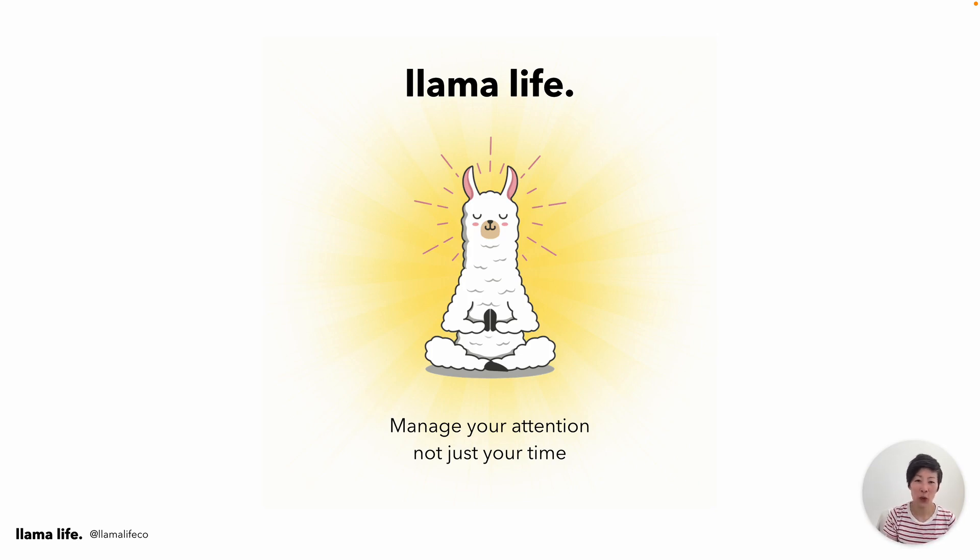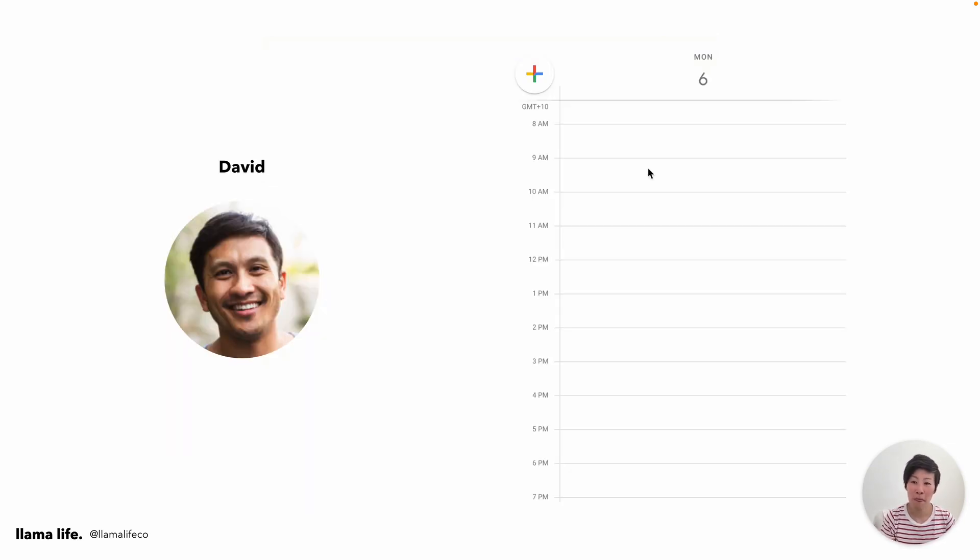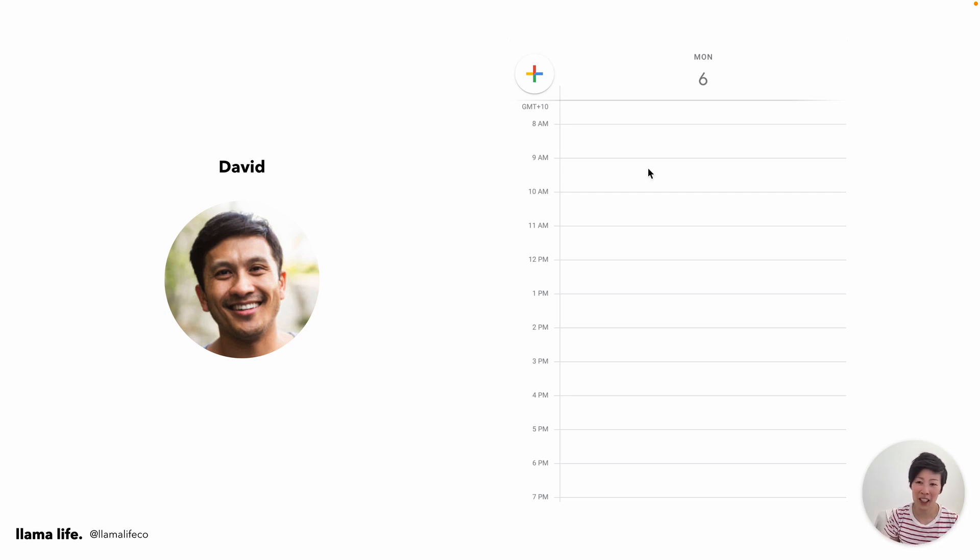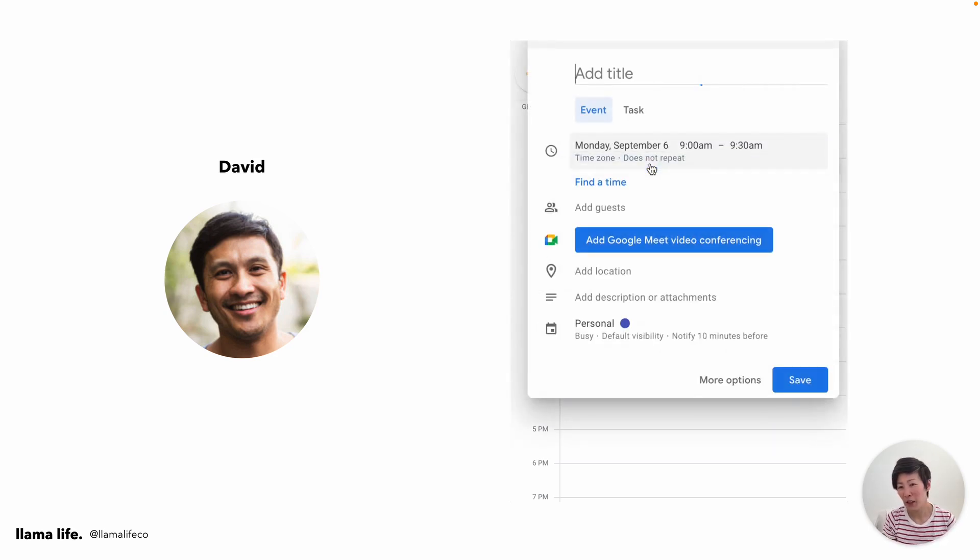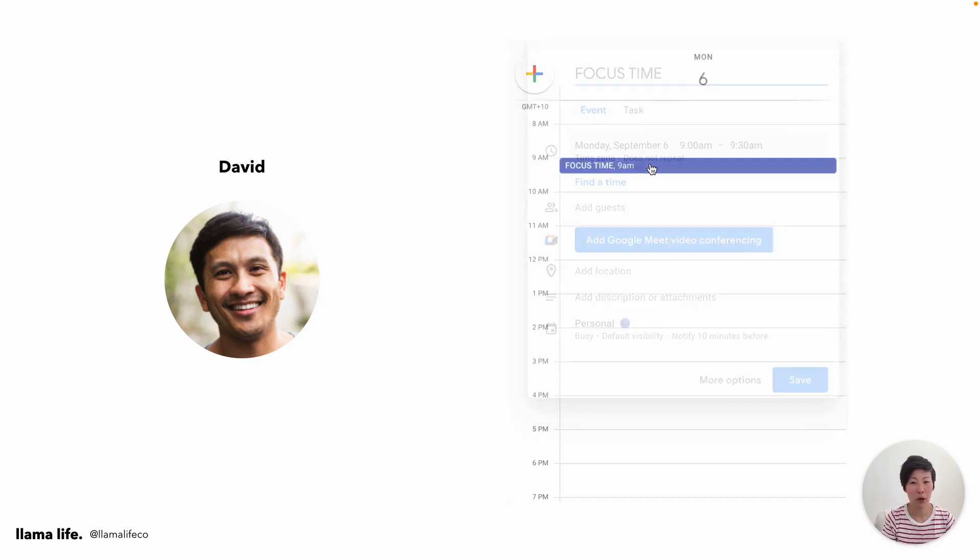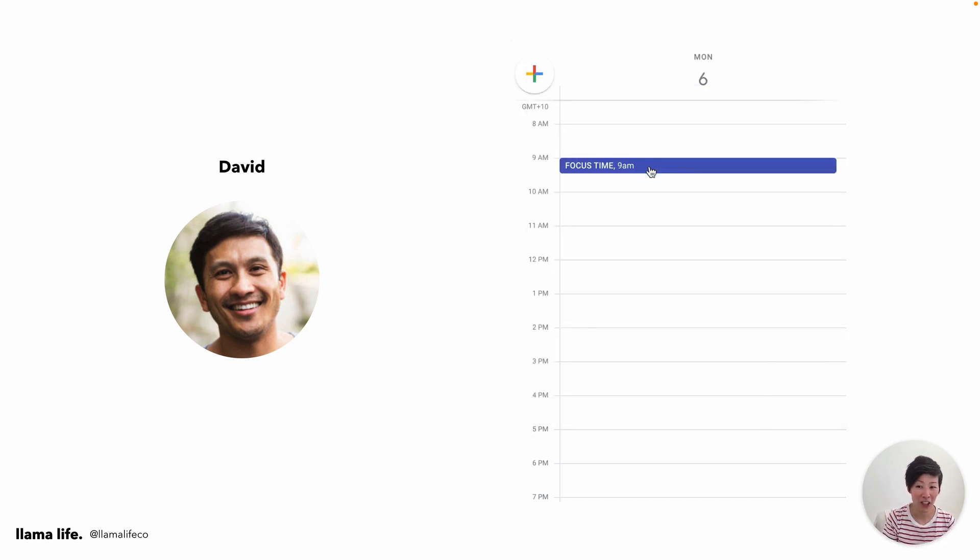So this is a quick product demo. Let's go through an example. This is David. We can experience his workday. David is a busy entrepreneur and his attention is pulled in many directions.